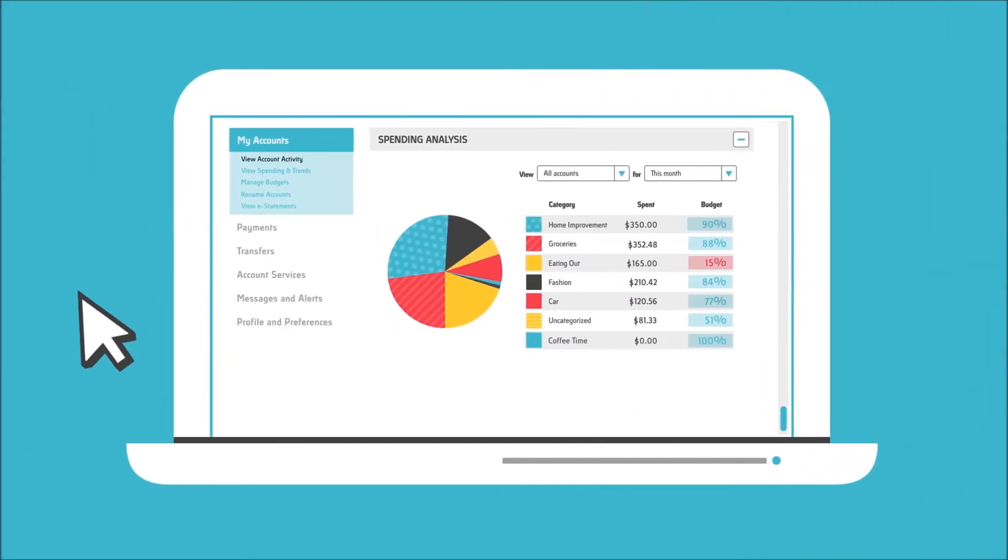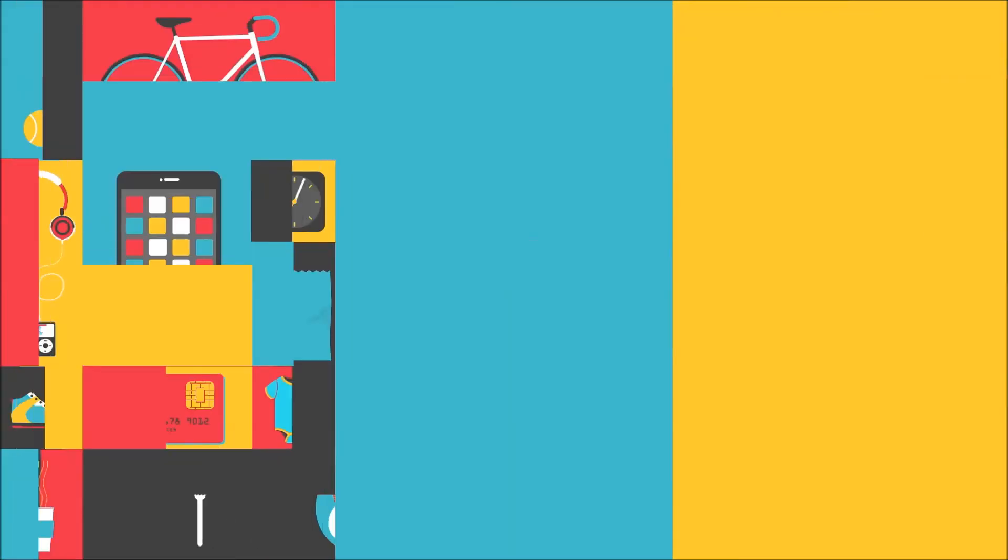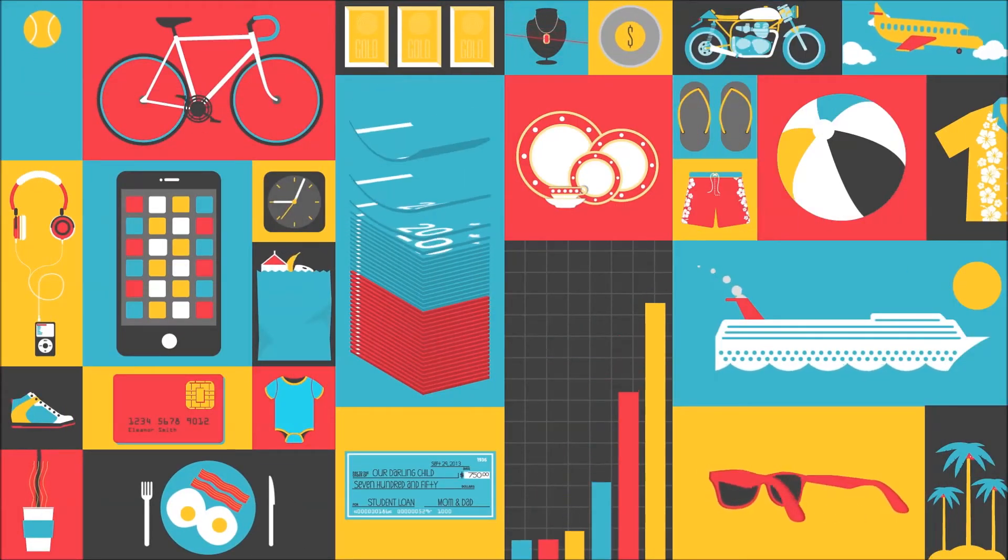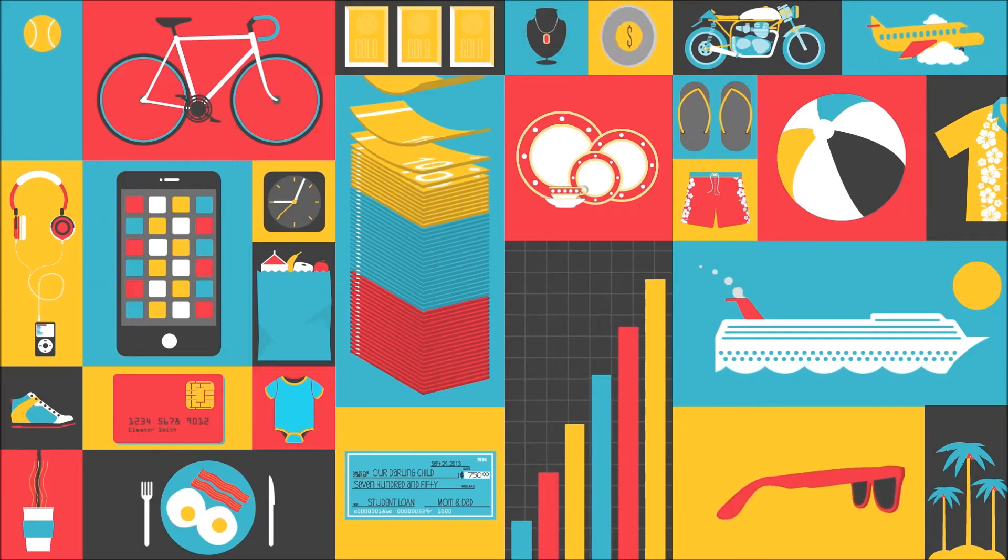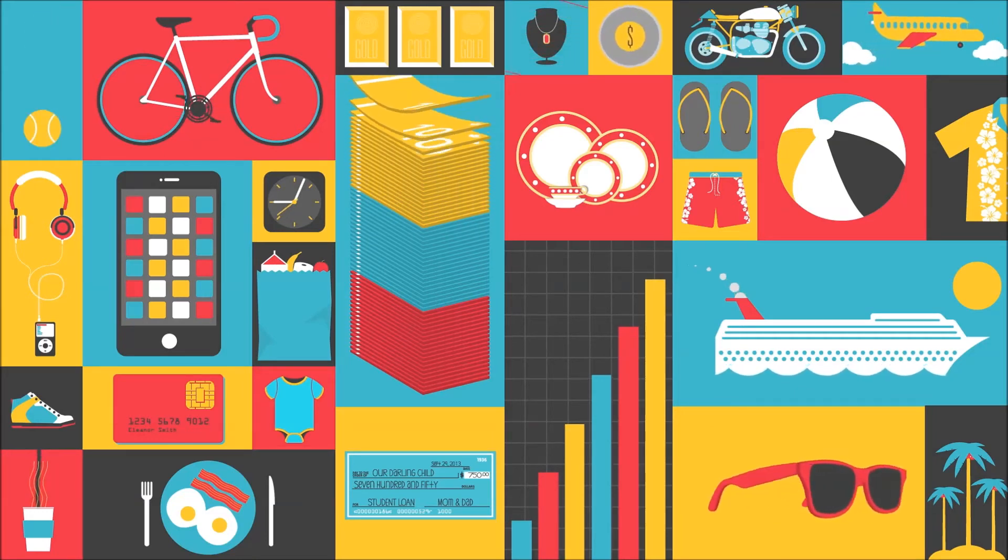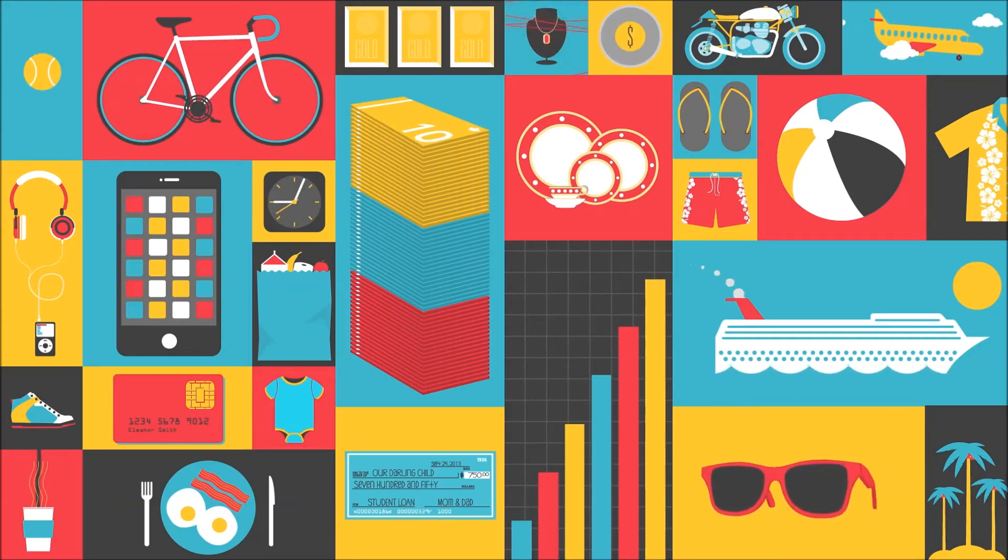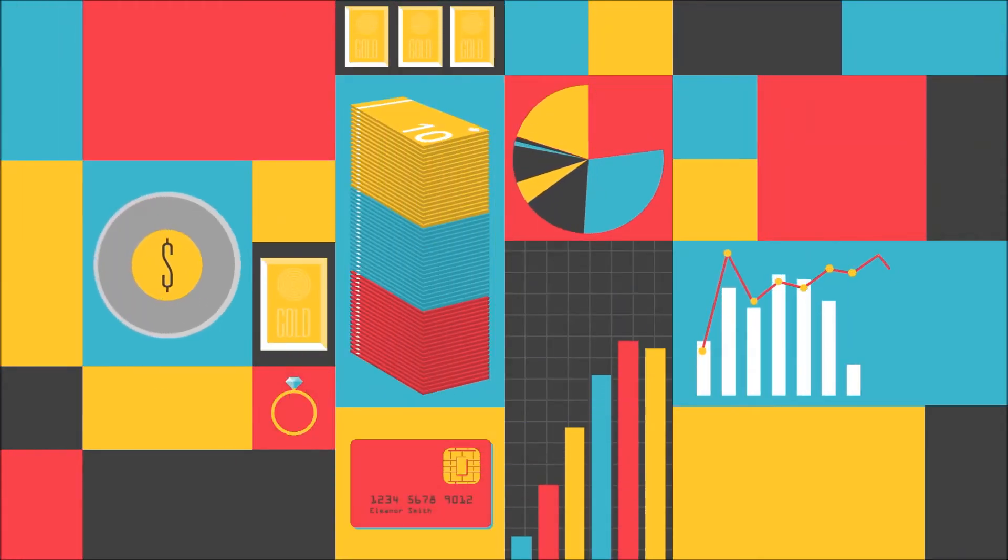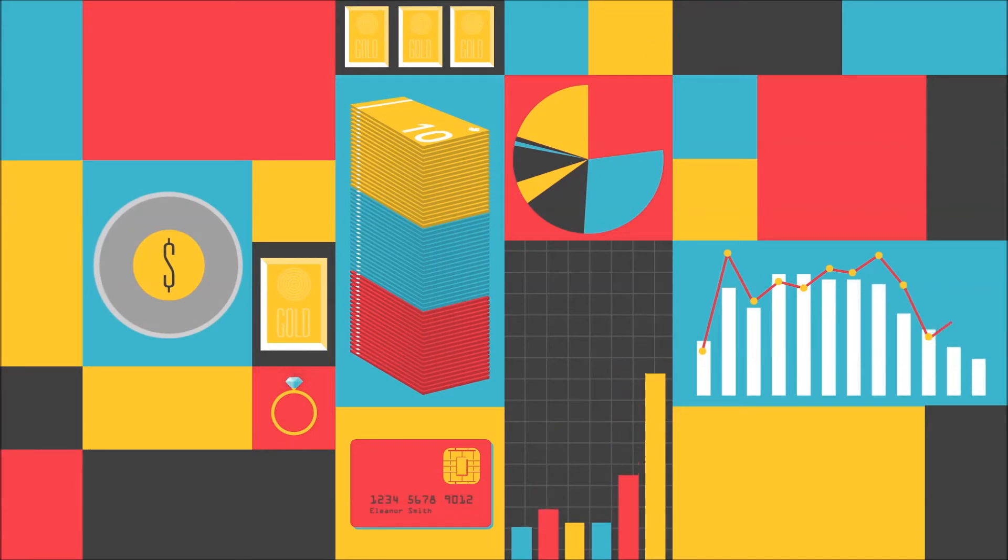Get the big picture of how you spend, save, and live. That way you can decide what's next for you and your money. Because the more you understand, the better you can plan.